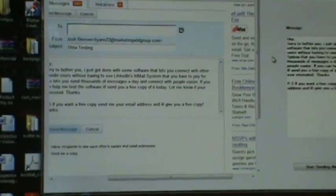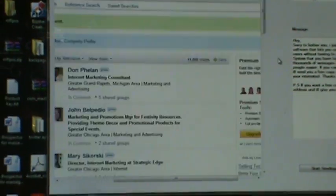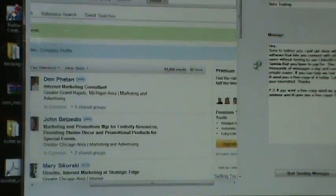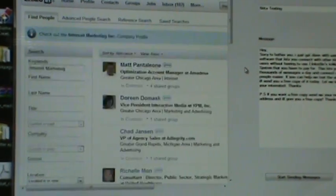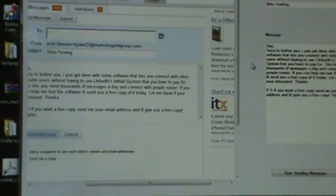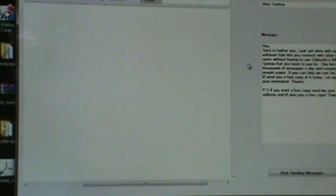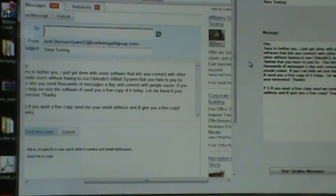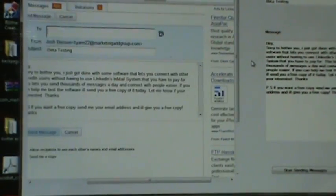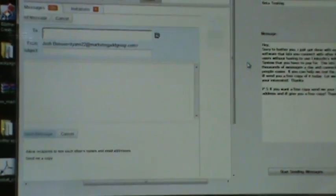When you're starting a new LinkedIn account to run a new campaign with, it's a good idea to complete your profile as much as possible and then join as many groups as possible to expand your network. Then you can have a great LinkedIn account to reach out to specific industries or specific people.